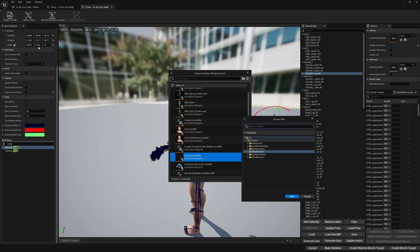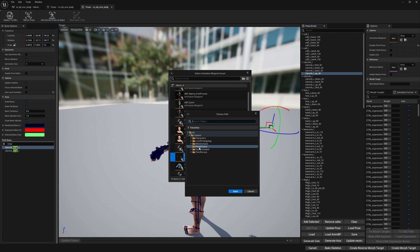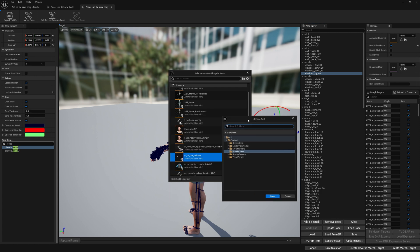If we double-click on our post process blueprint where we want to write these changes, then we have the ability to choose a path where we will actually write our sequences and pose assets. In these Pose Drivers, it's going to be where we save our files. Let's click save.